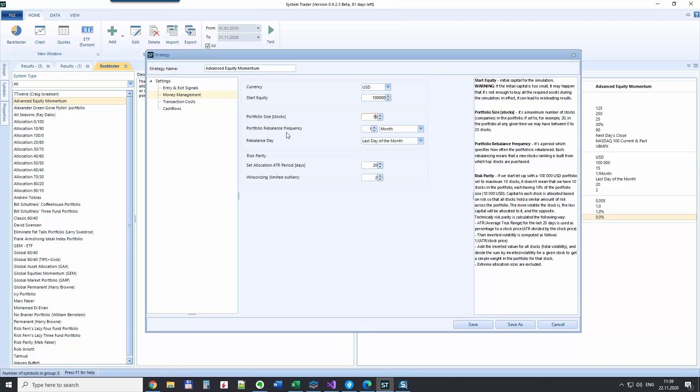And here you say how often you want to rebalance your portfolio. By default, it's on a monthly basis, but you can also change that. It can be weekly, it can be every two months, it can be even yearly, but really you can give it a try and play with the different settings. So I think this is it from the settings point of view.